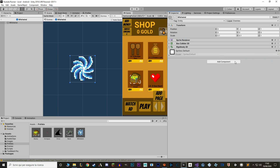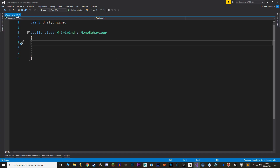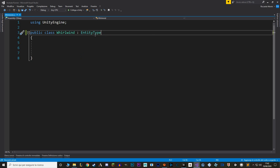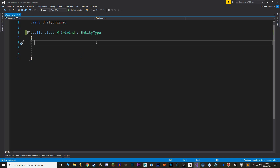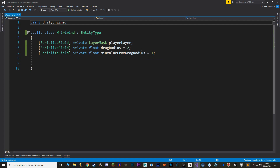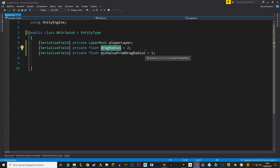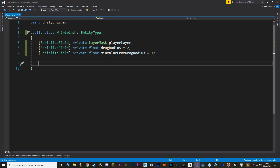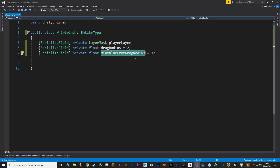Let's remove the entity type script and make a new component called Whirlwind, inheriting from EntityType. We want to do two things: detect the player within a certain radius, and apply a force to the player towards the whirlwind. The drag radius draws a sphere around the whirlwind in which the player is affected. We also need a layer mask to detect the player, and we'll calculate the distance between the player and whirlwind to determine the force. We use a minimum value from drag radius to clamp the distance so the force doesn't go to infinite.